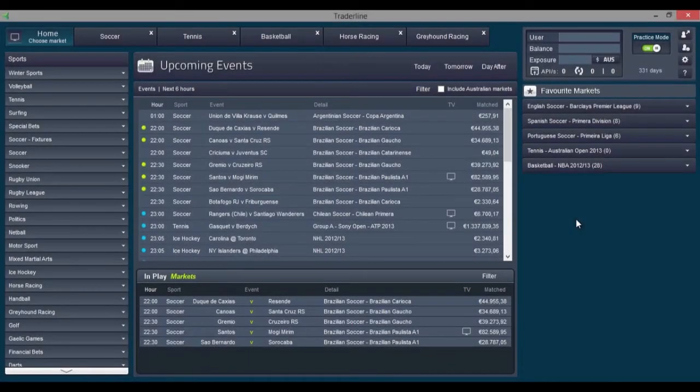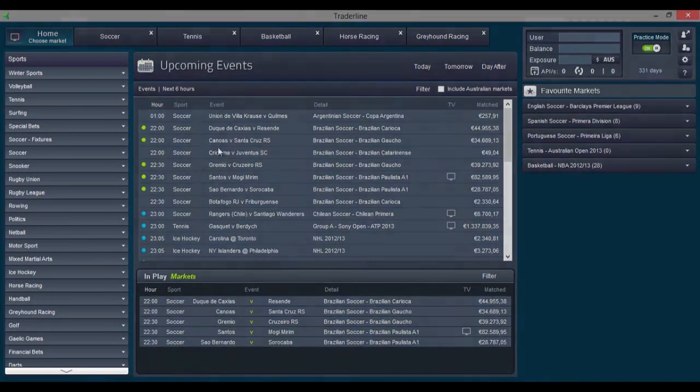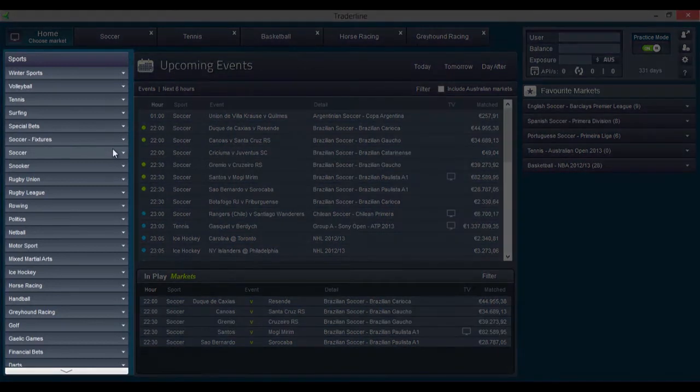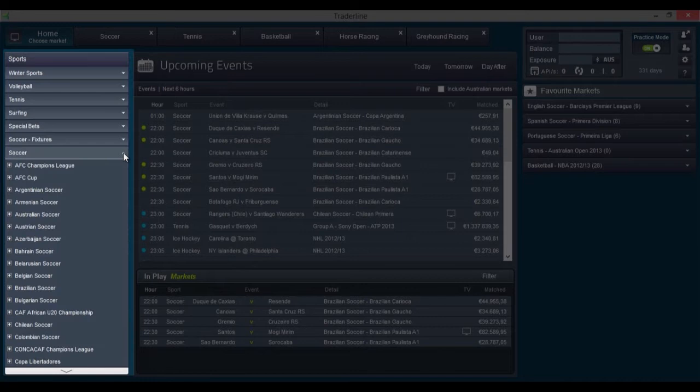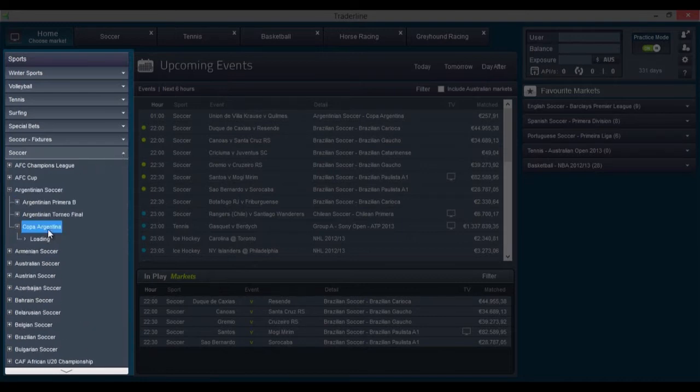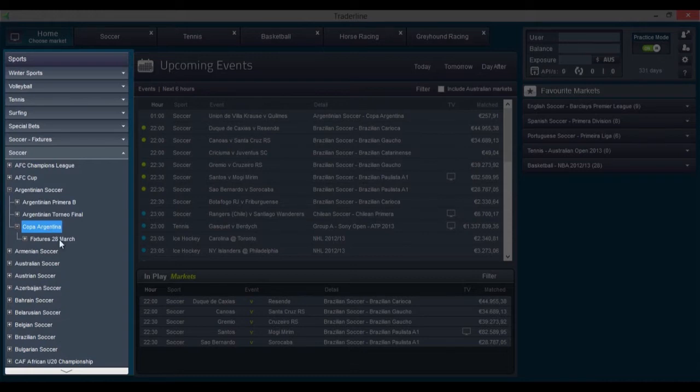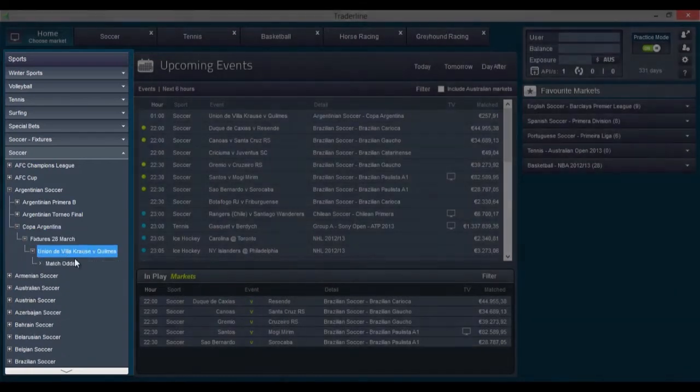This is a Trader Line home page where you can choose the matches you will bet on. On the left, we have the market selection menu, which is identical to the menu in Betfair. From here, you can access the market of your choice by clicking on the sport, then on the league or competition, the match, and finally on the market.